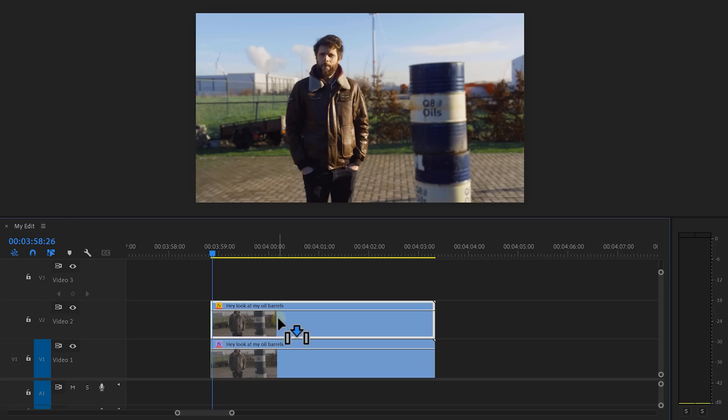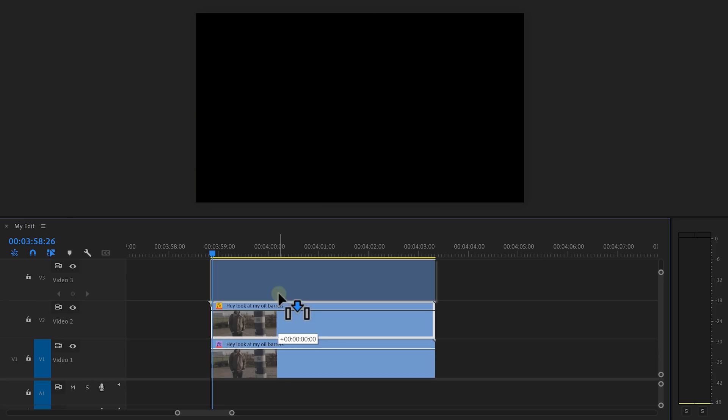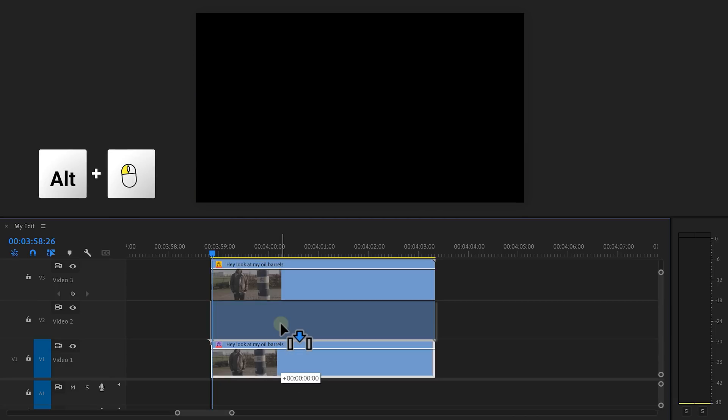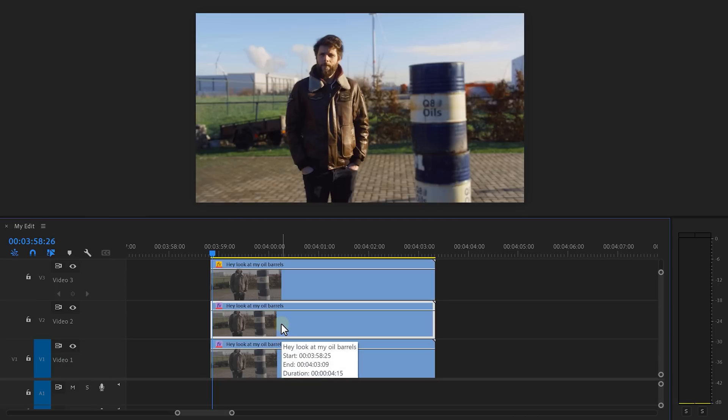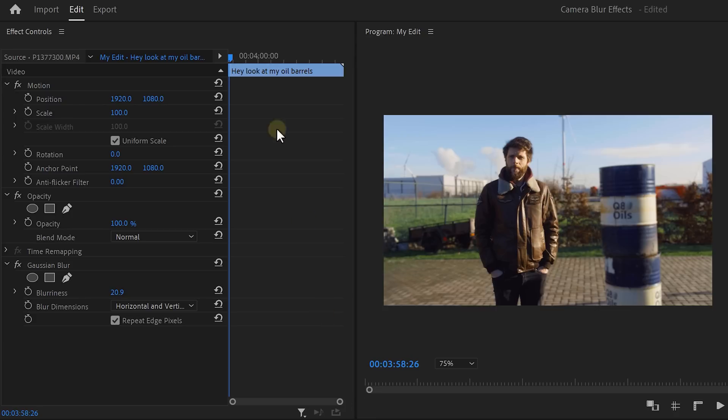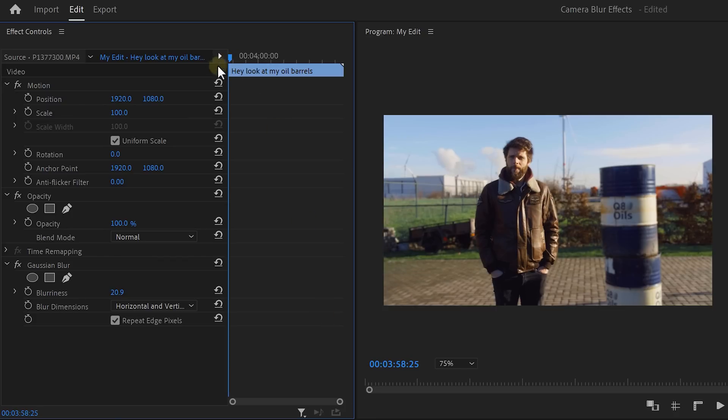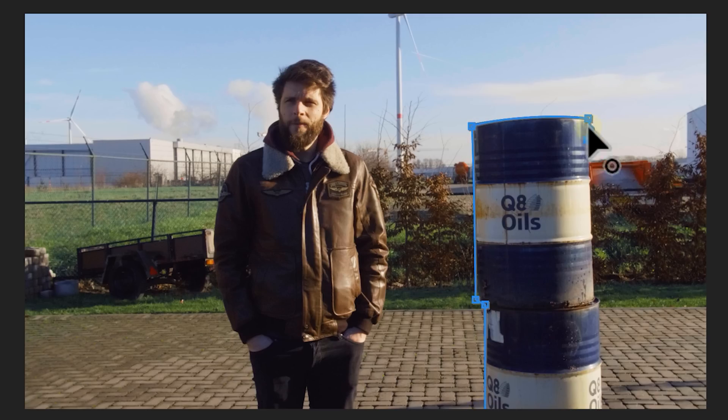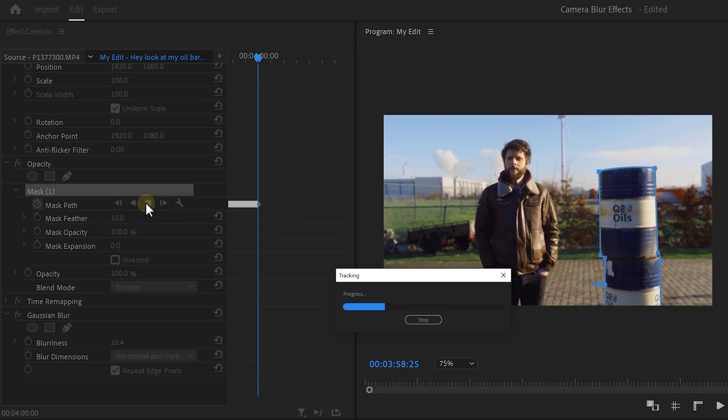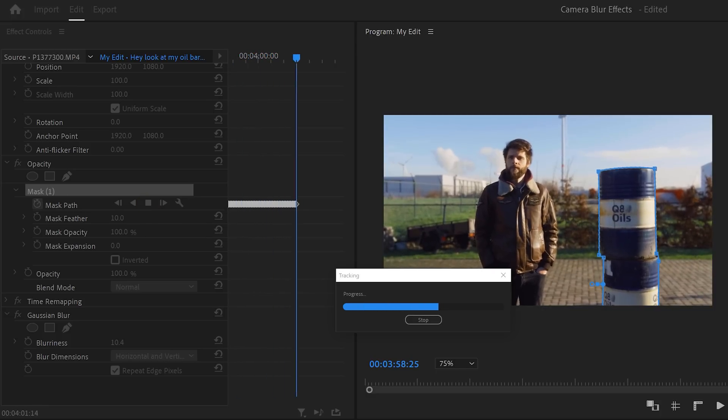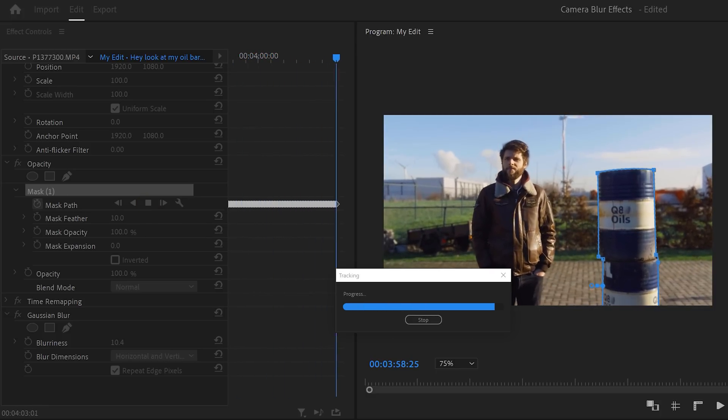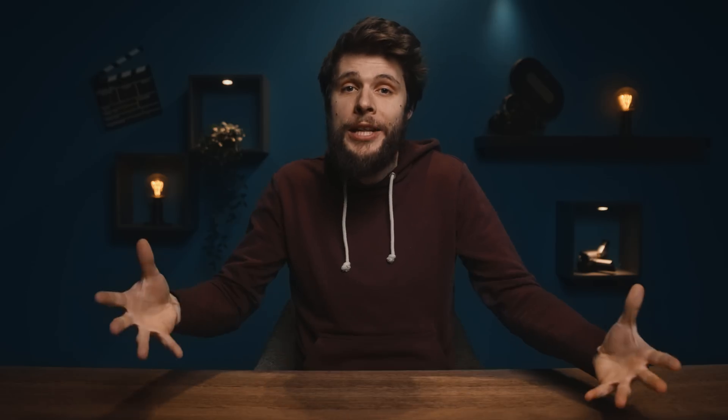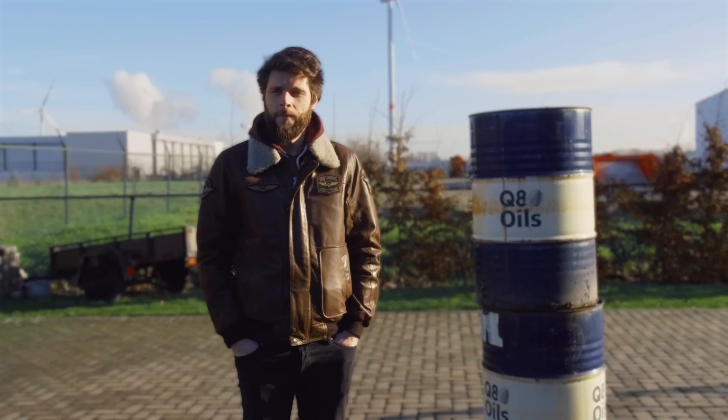This is wrong. So move the clip of the talent one track higher and duplicate the background layer. And move the playhead back to the beginning and set the blurriness to zero. Draw a mask around the barrels, and like before, you want to track this as well forwards. And when you're done, increase the blurriness. This time it needs to be less because it's closer to the lens. Now if needed, you want to change the feather a bit of the mask to blend the blur better with the background.